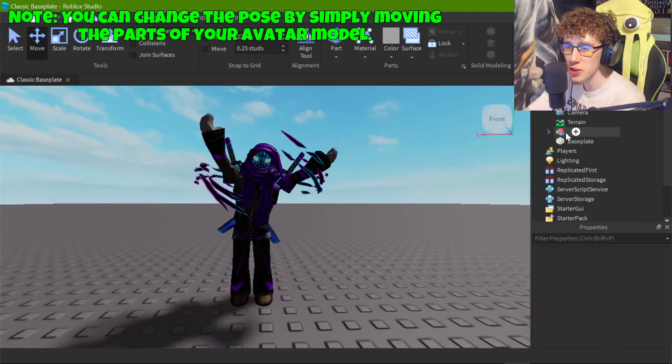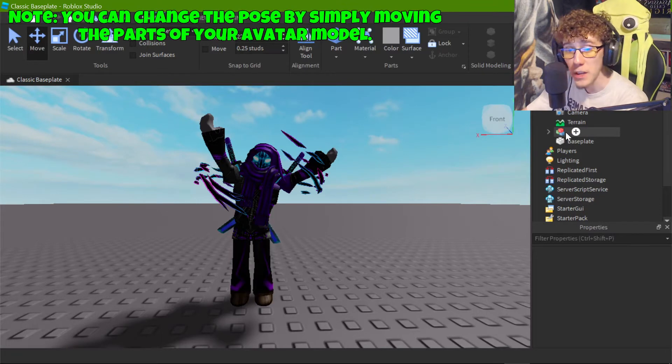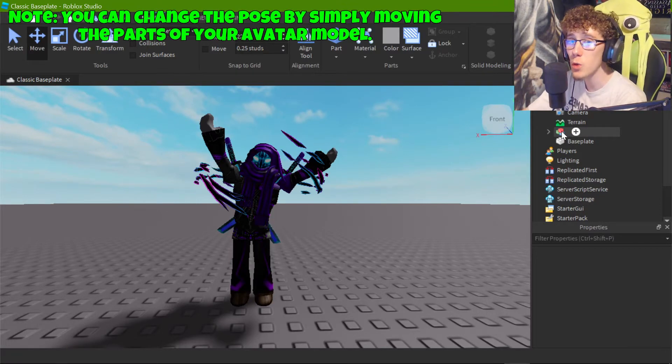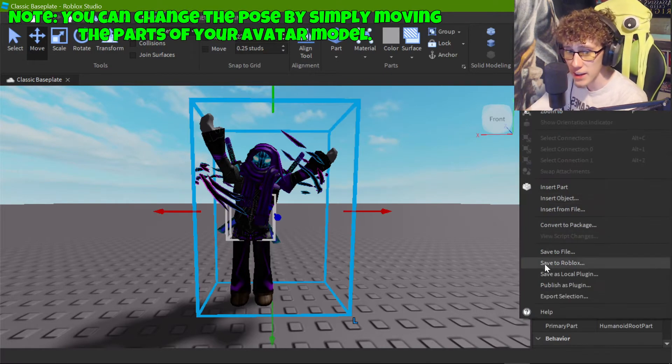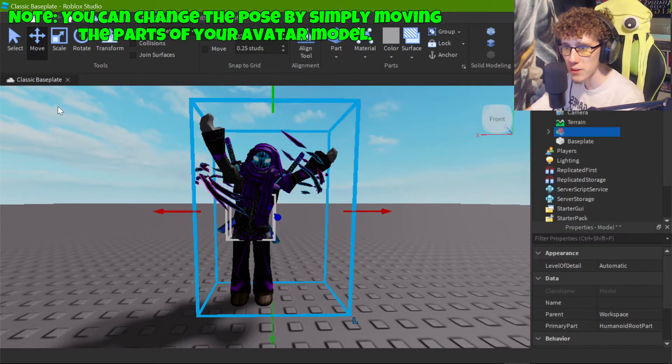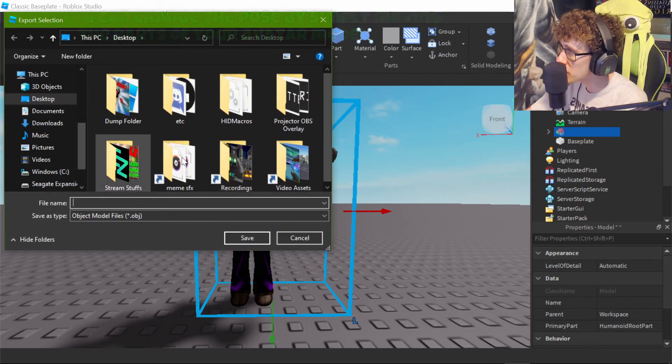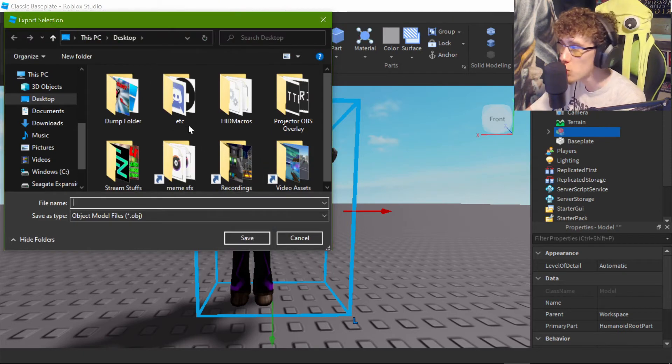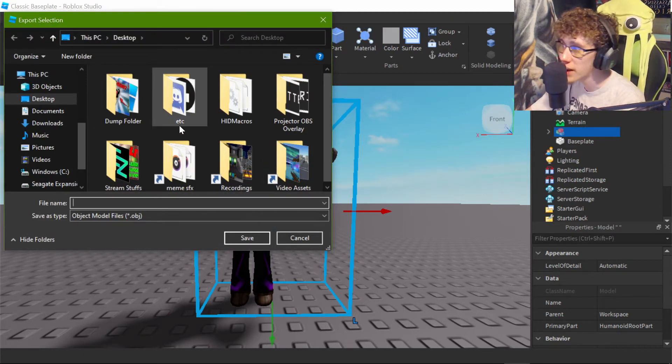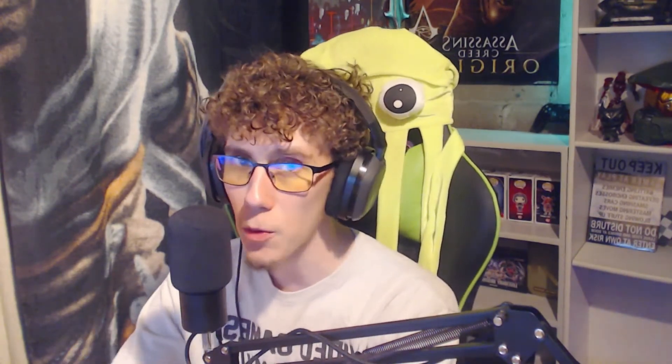So once you get your Roblox character in the pose that you want him to be, you're then going to want to right click him then export selection and you're going to export it to wherever you want your OBJ file to be exported to. So once you export your Roblox avatar, you're going to want to remember where exactly you left the OBJ file because that's going to be important for when you open up Blender, which by the way, we're going to open up right now.